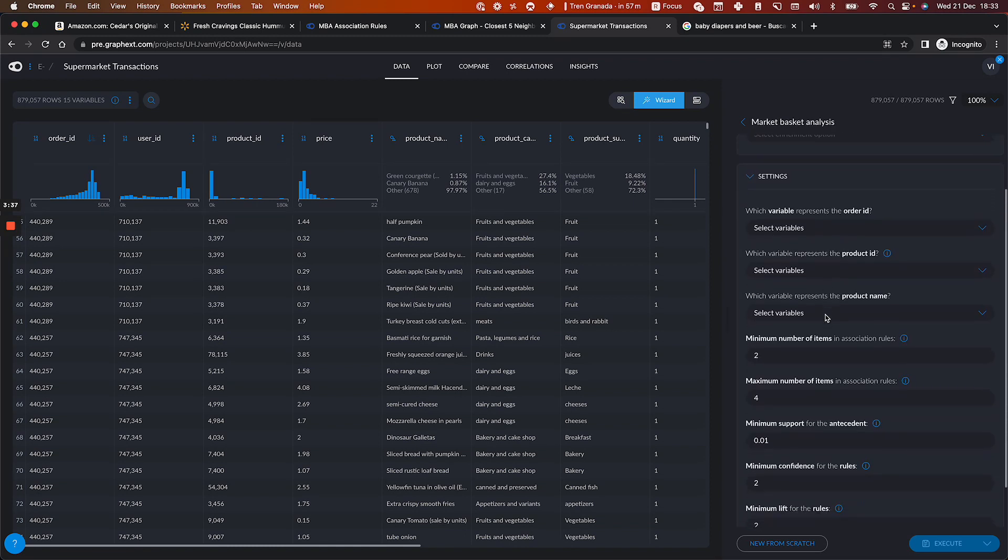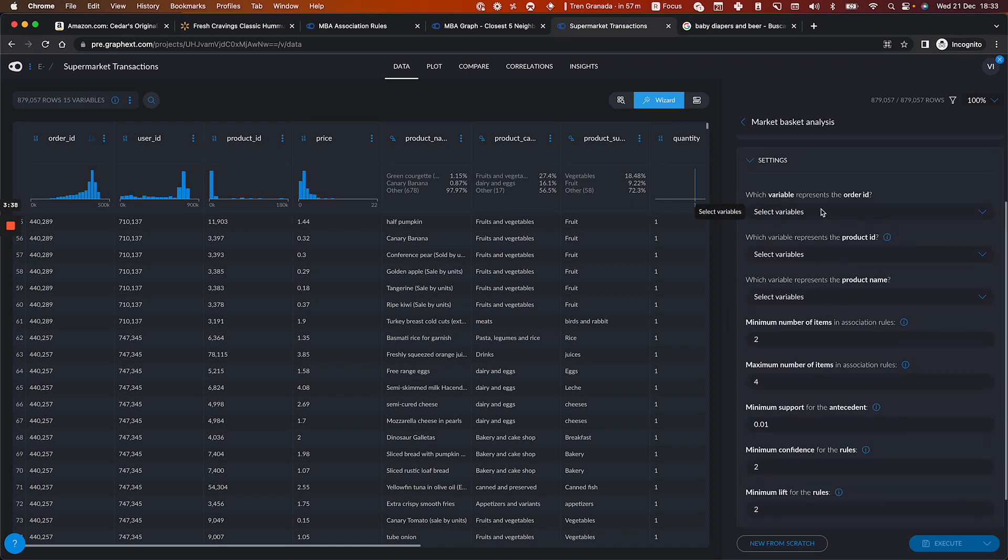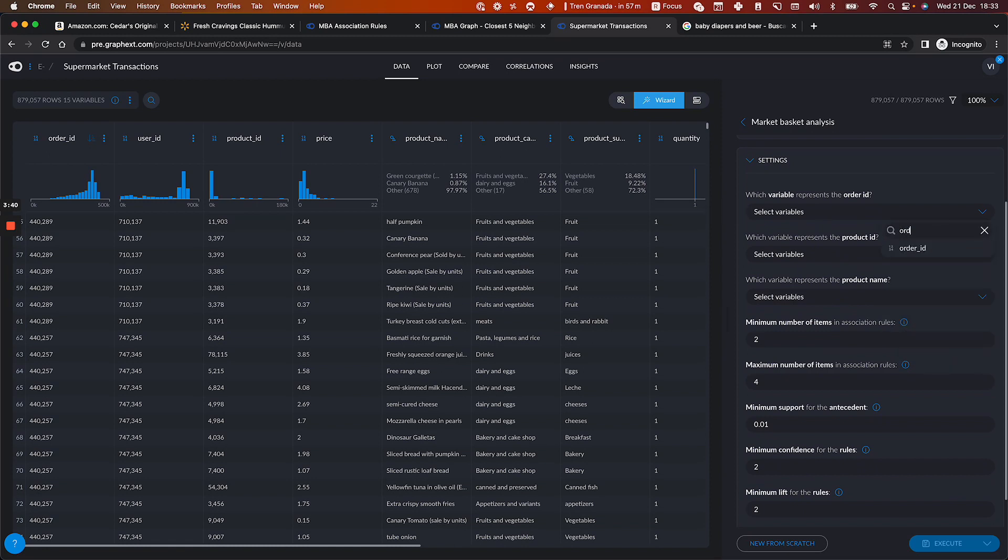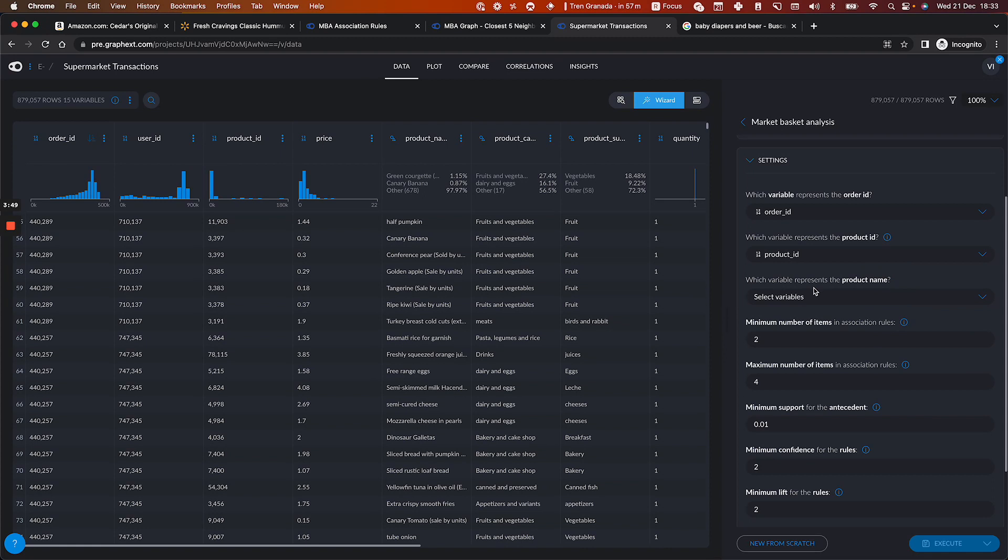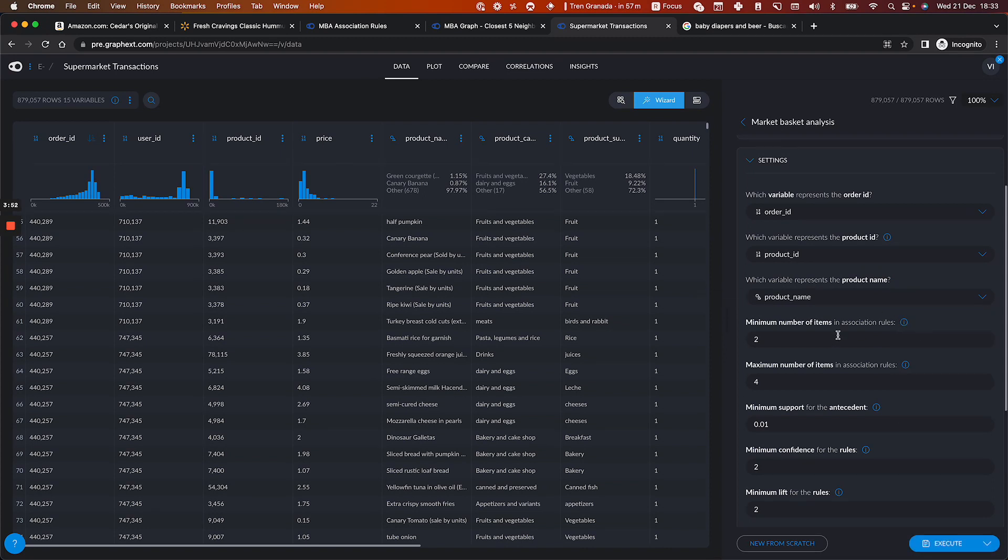And then you simply need to map the order ID with a field from your table that is representing the order ID. Same thing for product ID. Product name, in this case, it's called the same.